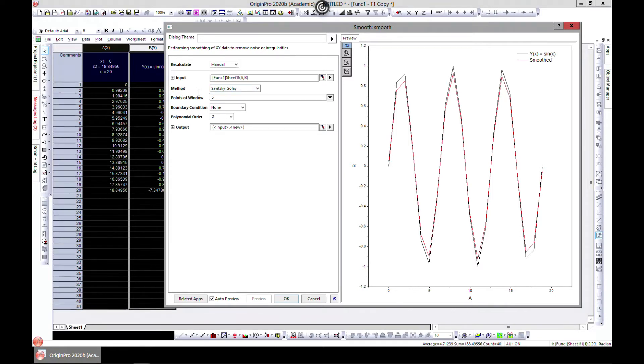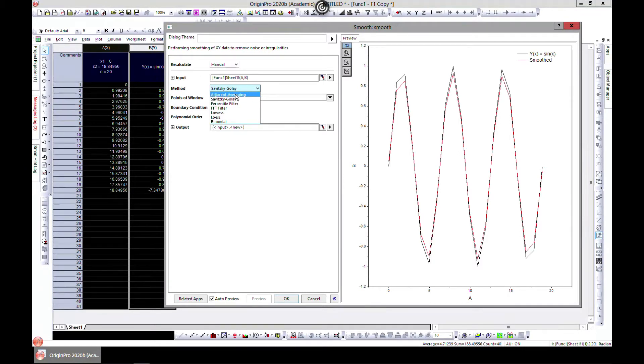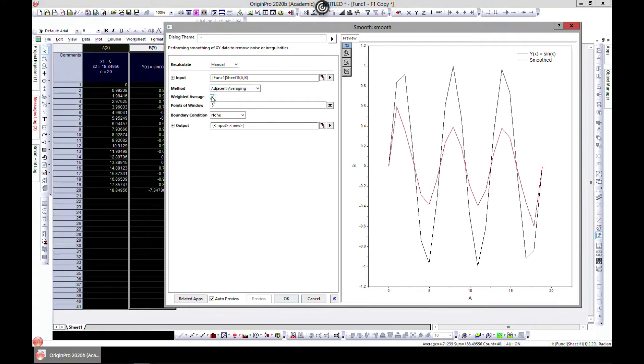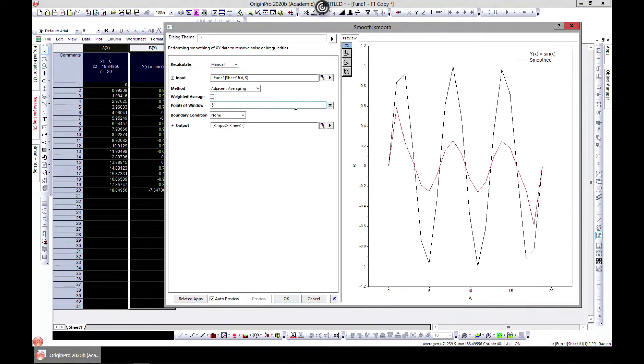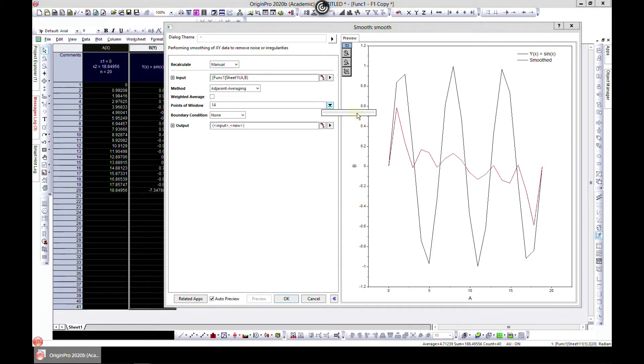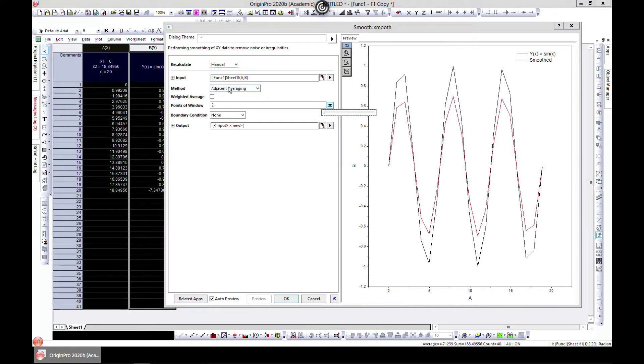Origin provides us with some smoothing methods. We have Adjacent Averaging. Once you select Adjacent Averaging, you can select weighted average as well, and you can also choose the point of windows. You have to know this equation to use it, or at least find the equation and understand what you're doing. But clearly, this is not a good averaging or smoothing model for our data.